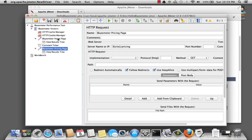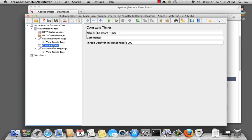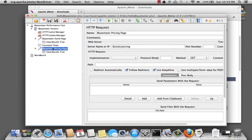So now when the test runs, it's going to go to the home page. Then it's going to wait for five seconds. And then it's going to go to the pricing page.